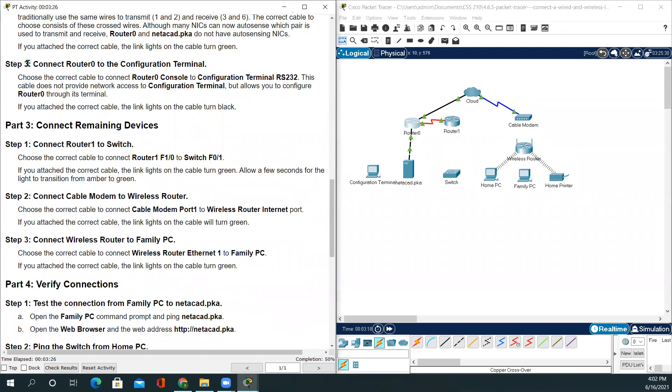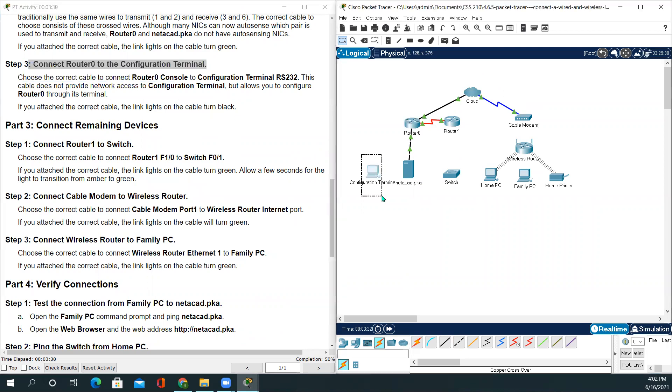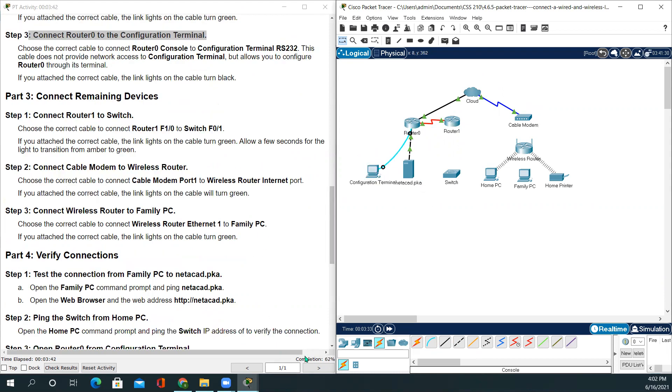Step 3: Connect Router0 to configuration terminal. Since this is the configuration terminal, we're using console cable. Console on Router0 and RS232. So our completion rate is 72% right now.